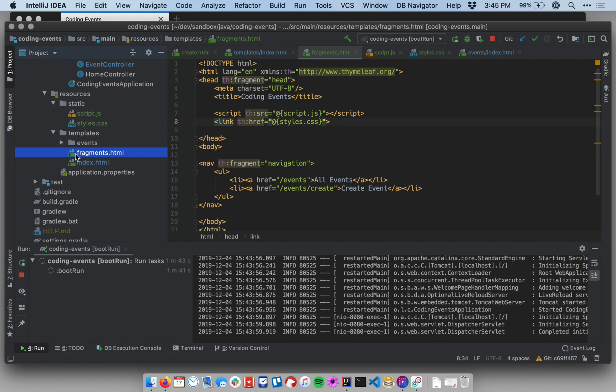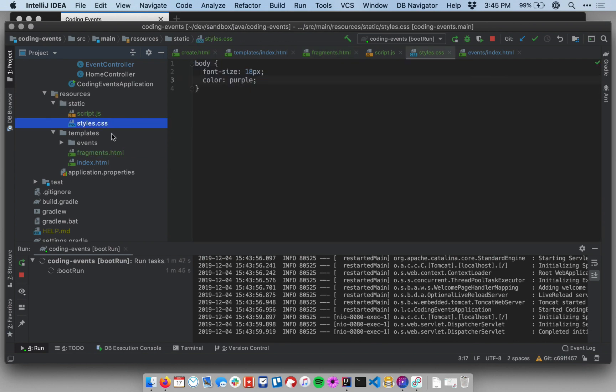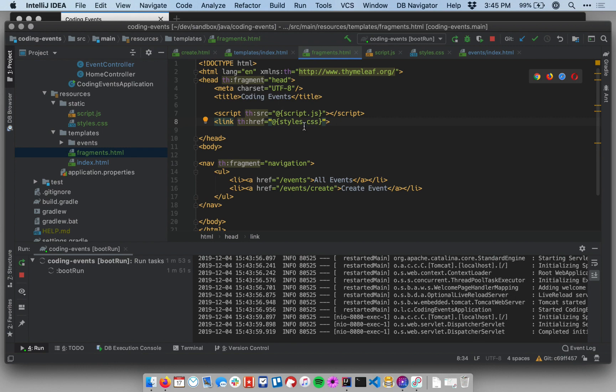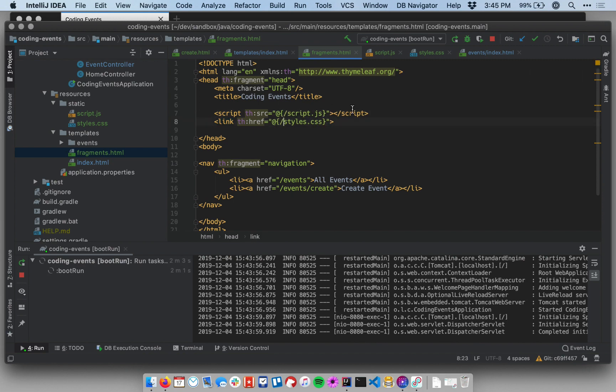So let's see back over in IntelliJ. Under resources static, my file is called styles.css. There it is. Let's make sure I'm using the right file name in my fragment. If I go back to fragments, I see that I am referencing styles.css. I see a couple things here, though, that are incorrect. One is I really should be using a slash here to say that these are going to be accessed from the root.